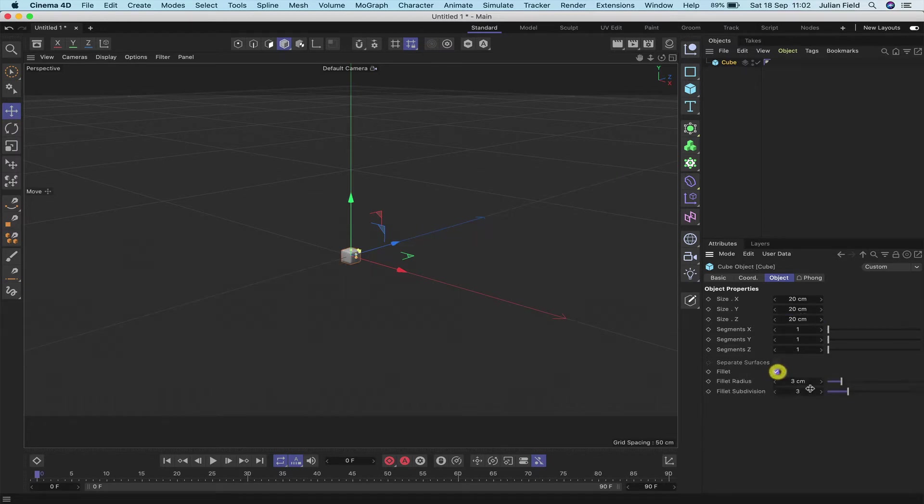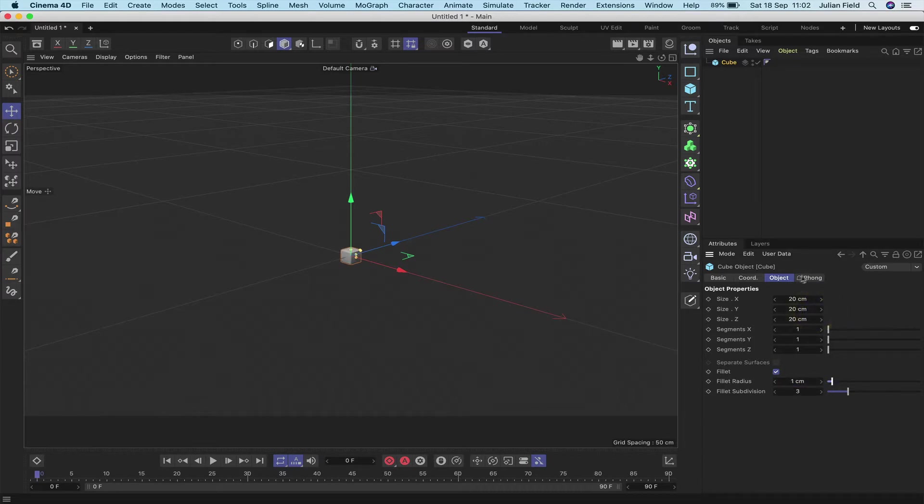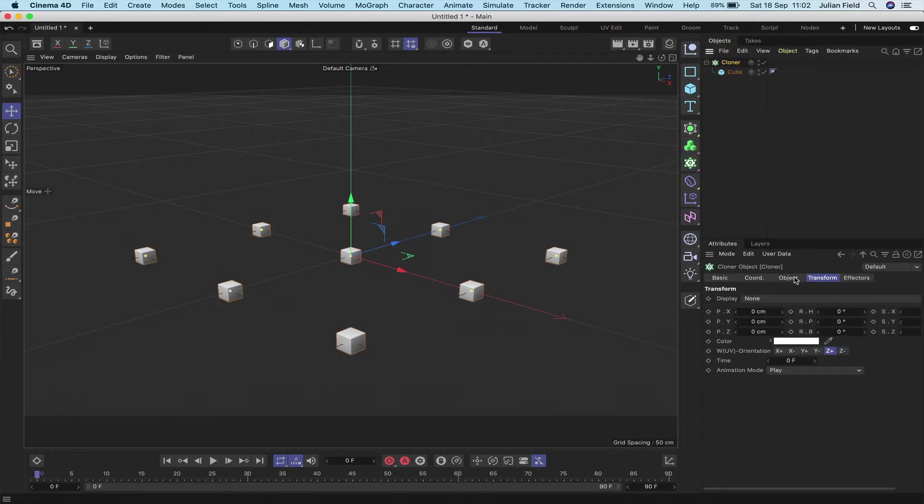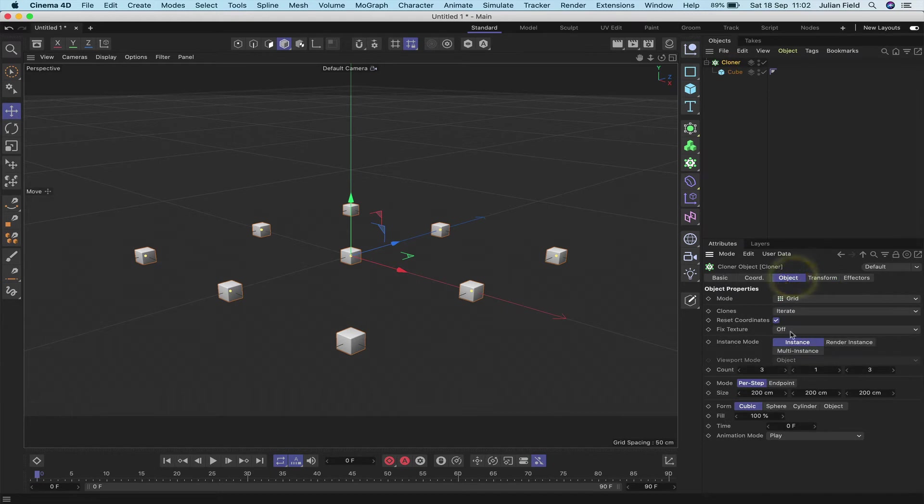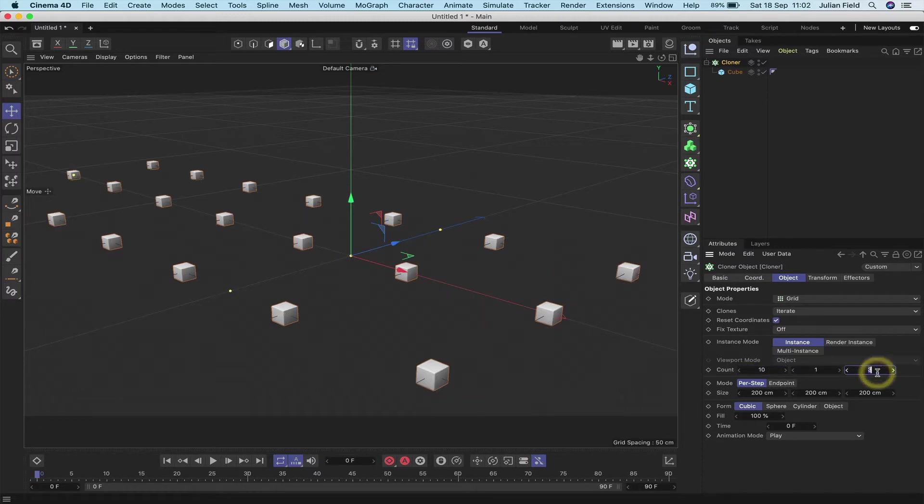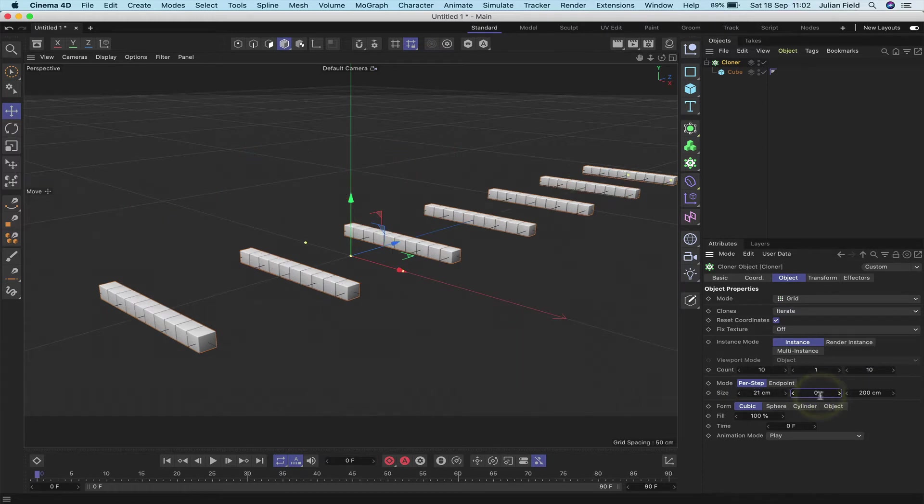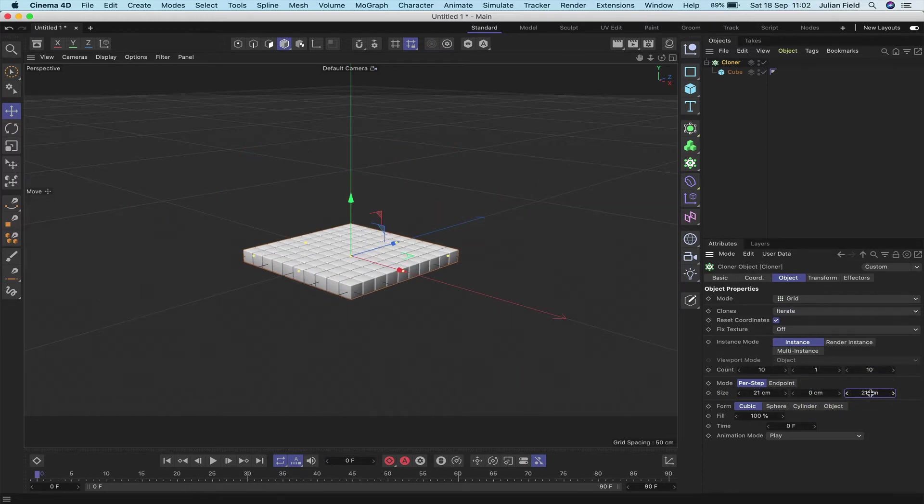The first thing we're going to do is bring a cube into the scene and change its size to 20 by 20 by 20. Fillet, I'm going to add. We've got sliders here now, which is quite nice. You can just move these. So we'll take that down to a single centimeter. And then I'm going to bring in a cloner, drop my cube into it.